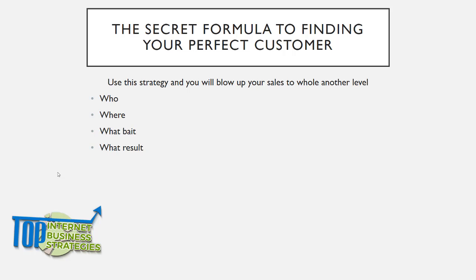This idea starts with four questions: who, where, what bait, and what result. I'm going to explain that in a bit, but at the end of this video I've got a very special gift I want to give you which will help you grow your business.